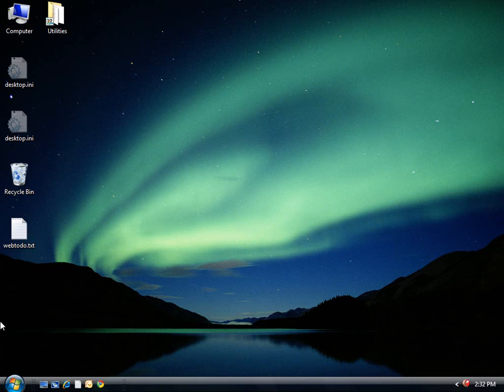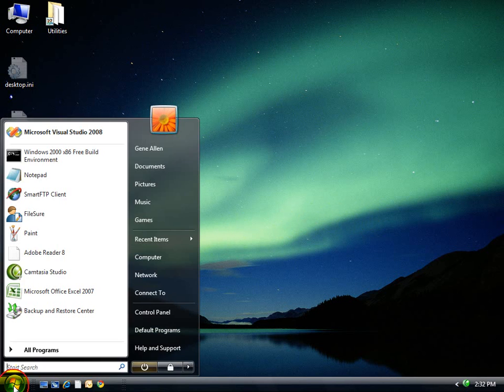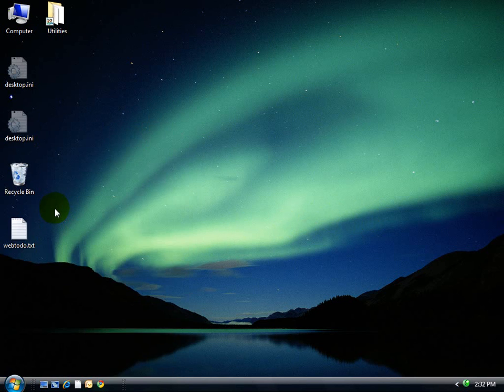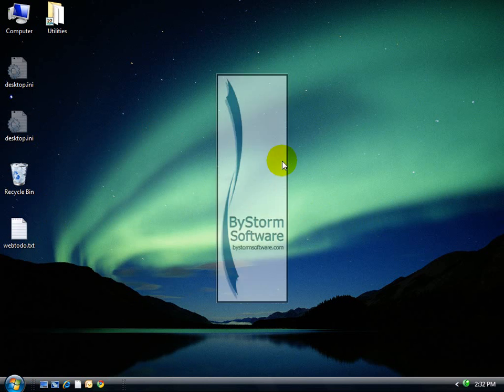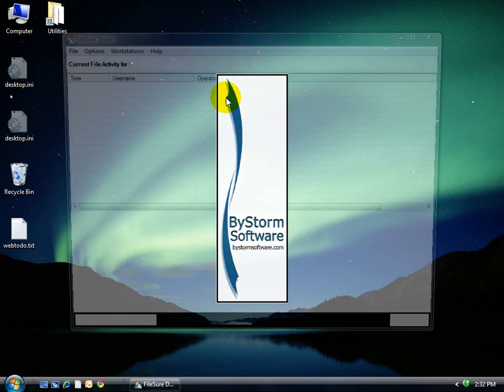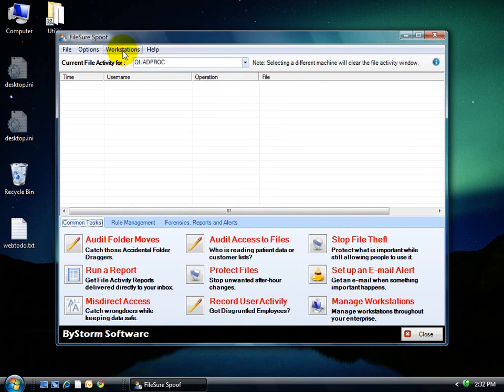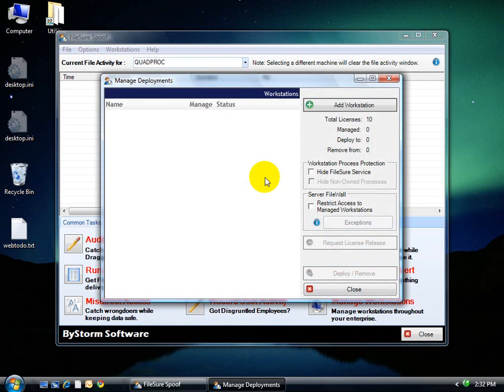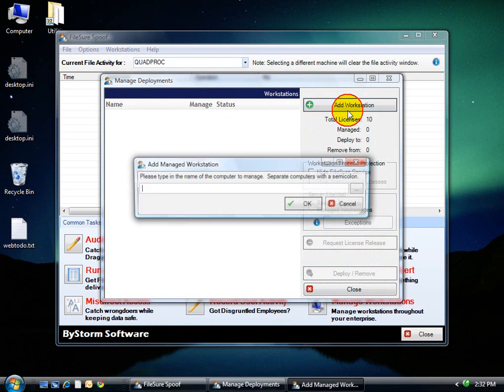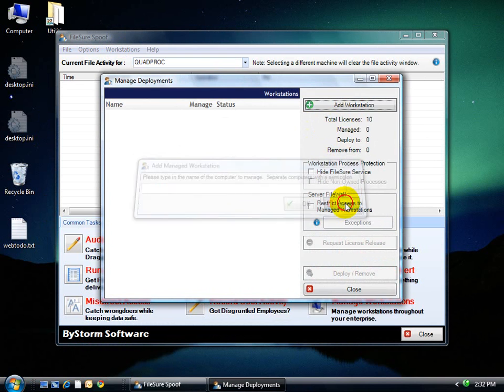In this two-minute demonstration, I'm going to show you how to manage workstations for FileShort. I'm going to start FileShort here, and there's the Workstations button right there, Manage, and we're going to go ahead and add one real quick.